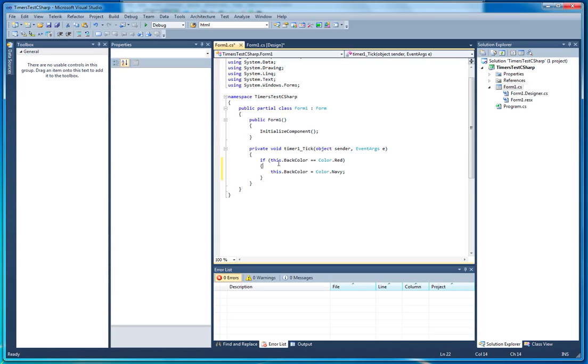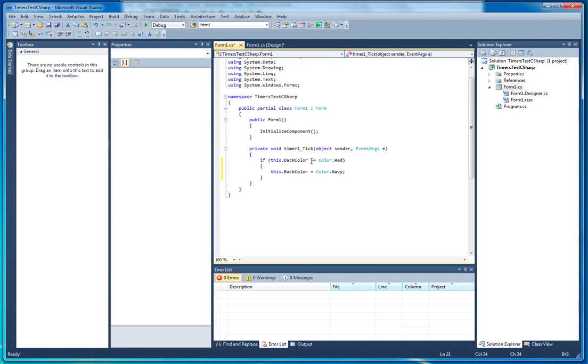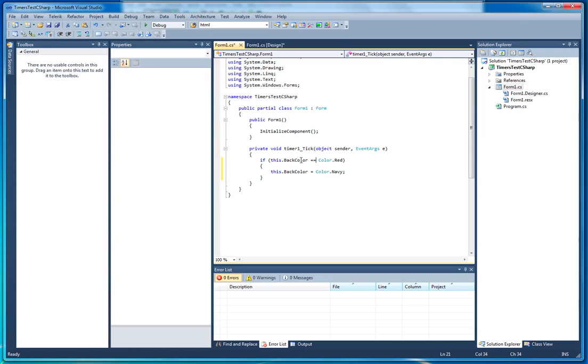So we're saying if this.backColor, and we're using two equals because we're doing some logic on a statement. The compiler needs to know that that's what we're doing and that's why we use two equals signs. Once the compiler comes to this, it will check if the backColor is equal to red. It will fire the code within the curly brackets.